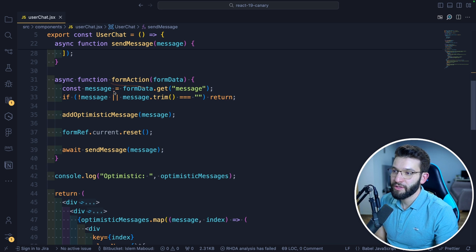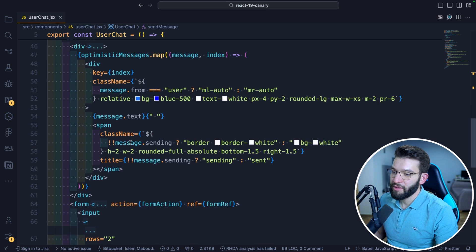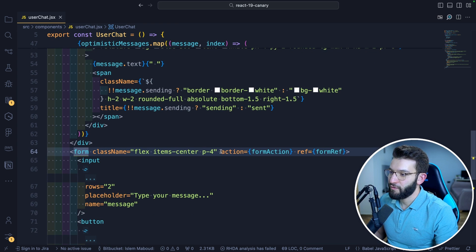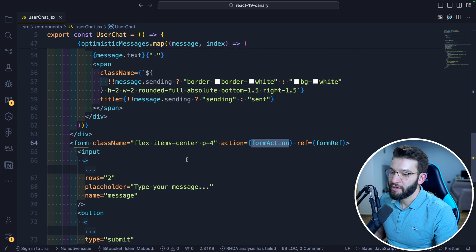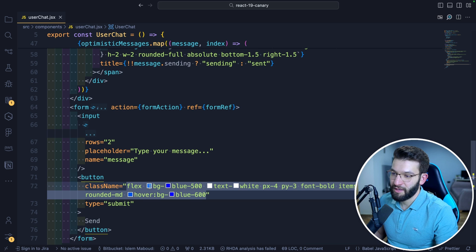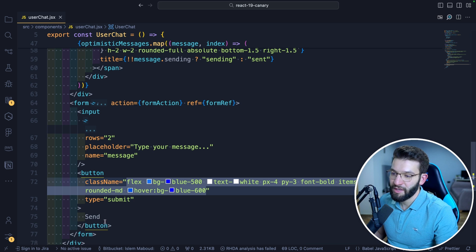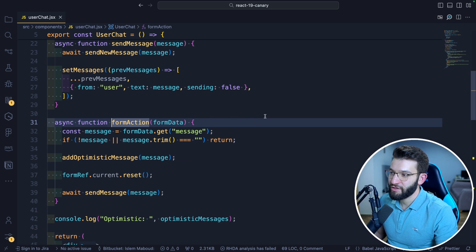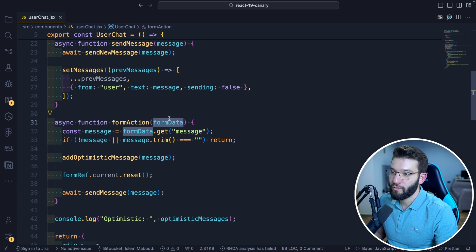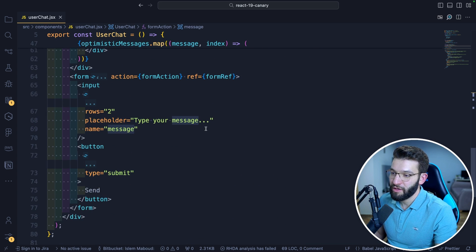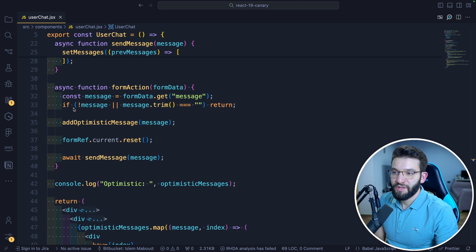The form action is the most crucial part — it's called from inside the form. The form has an action prop set to formAction, so whenever we hit the submit button (which has type submit), this formAction will automatically be triggered with the actual form data, which will just have the message.